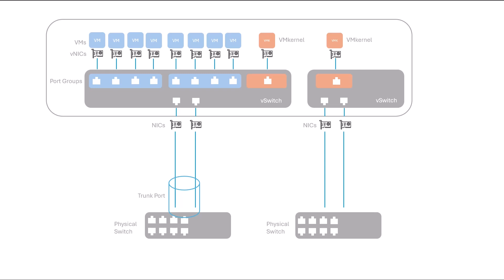When a VM needs to transmit data, it interacts with a virtual switch, connecting to a specific port group. These port groups define settings like VLAN membership and security policies. VMs within the same port group and host can communicate directly without traffic traversing physical networks.